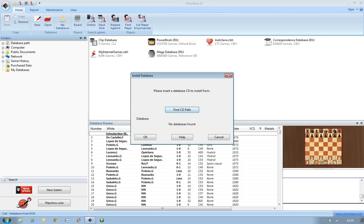So here you get the Install Database window, which you might get straight away. 'Please install a database CD to install from.' Obviously the Opening Encyclopedia doesn't actually come on CD, it comes on DVD. But I think in this case the terms are pretty much interchangeable. There's so much information it is on DVD.